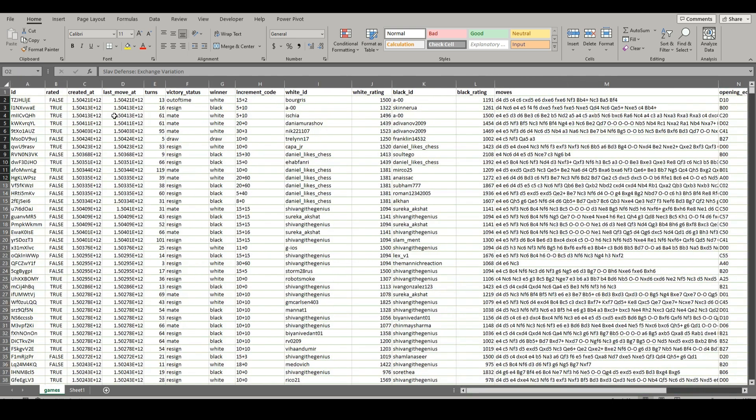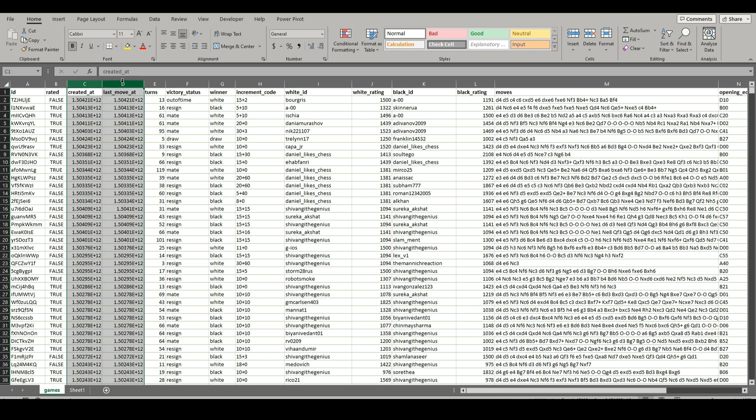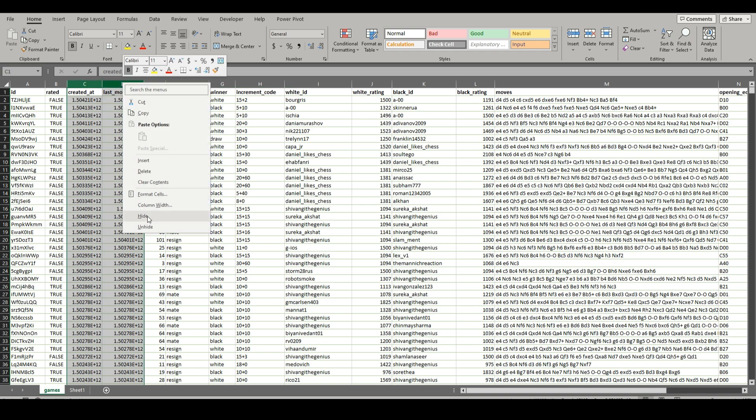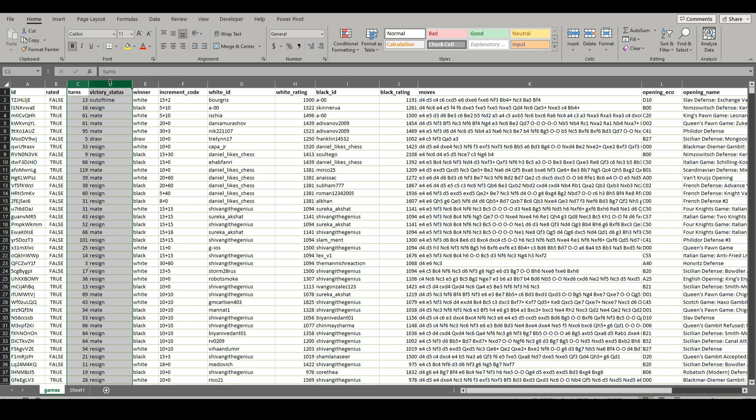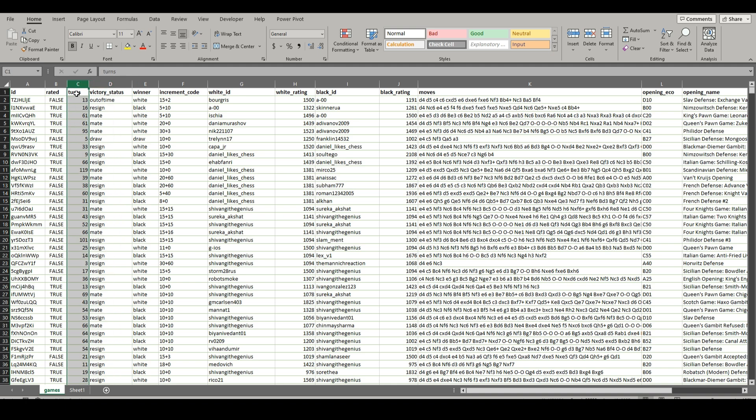So a lot of stuff we can get rid of. I mean, we can get rid of a ton of these, but we will leave an ID and whether it's rated, created at. I don't know what these are, so let's just delete them. And we can leave the victory status if we want to do different types of analysis, the amount of turns the game was. We could do the winner.